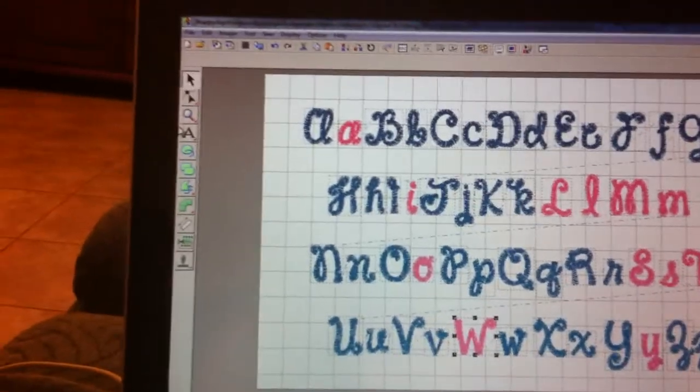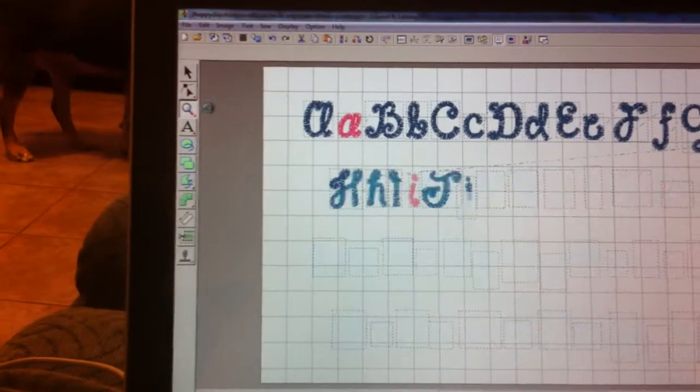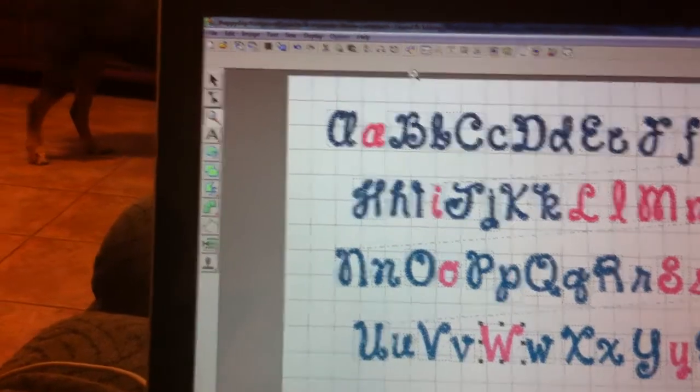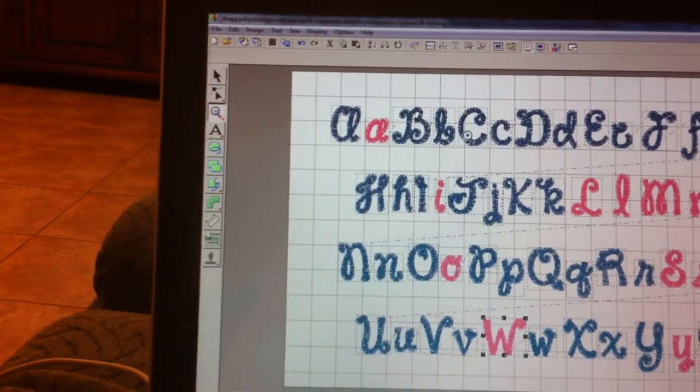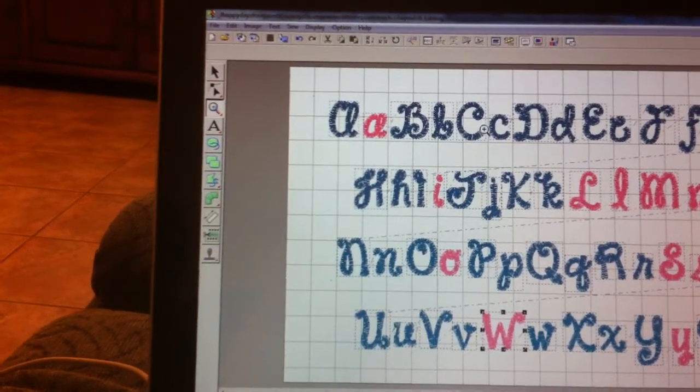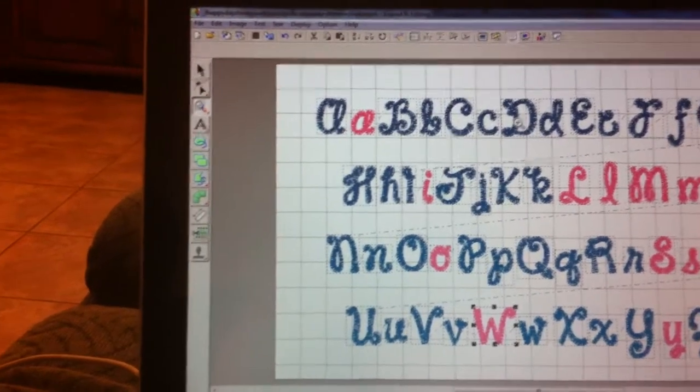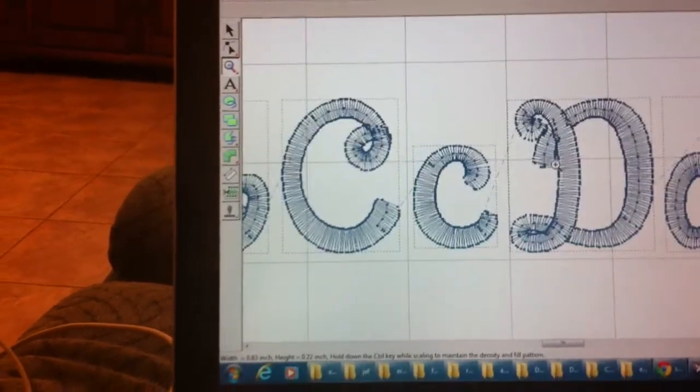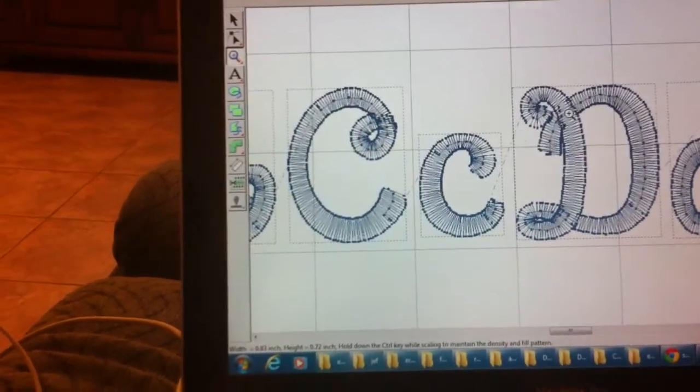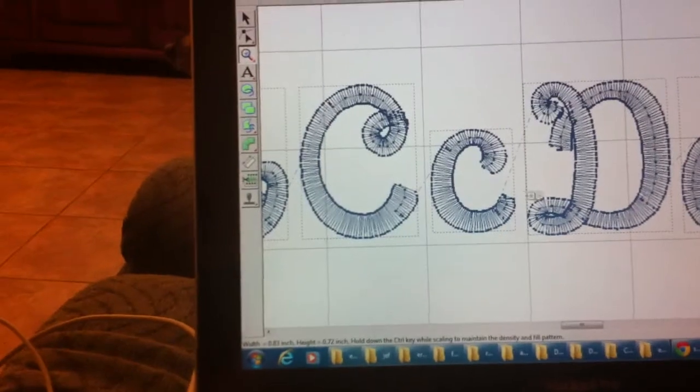Okay, Erin. So here's all the letters. And what I did is I took that happy, that Janda Happy Days font, because it seems to be one that we use all the time. And I have it in a few different sizes and I have all the letters just kind of out like this.